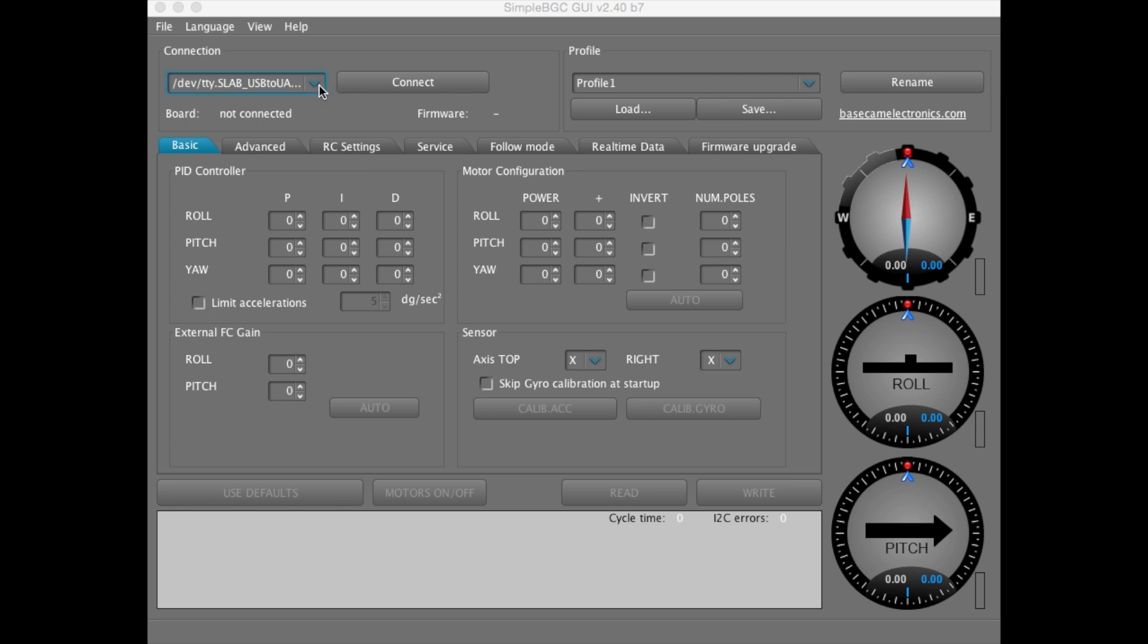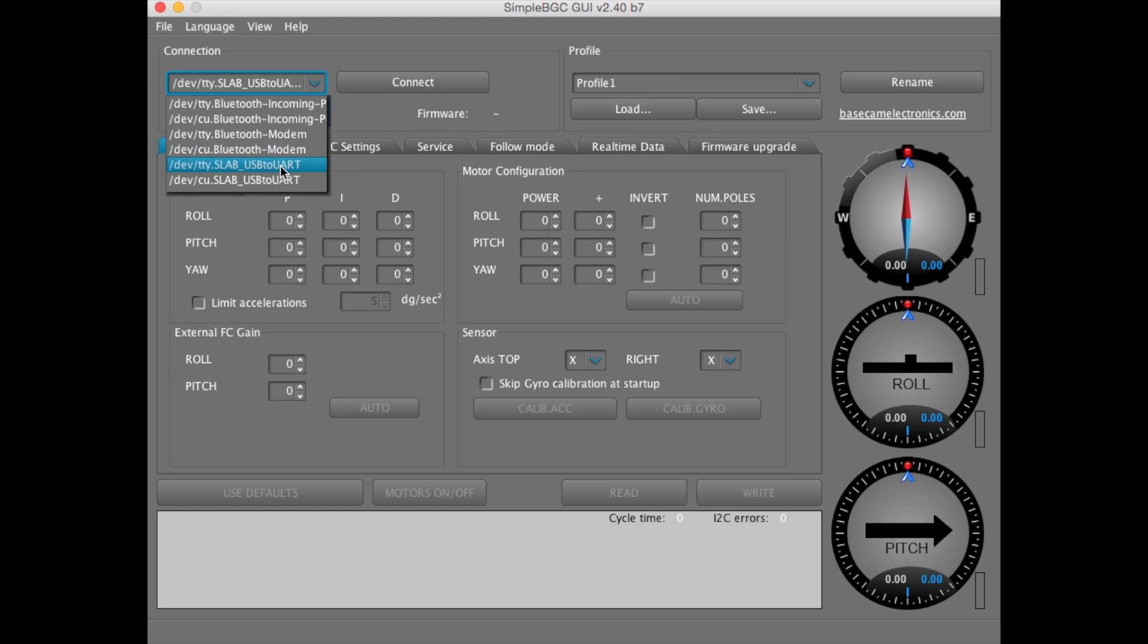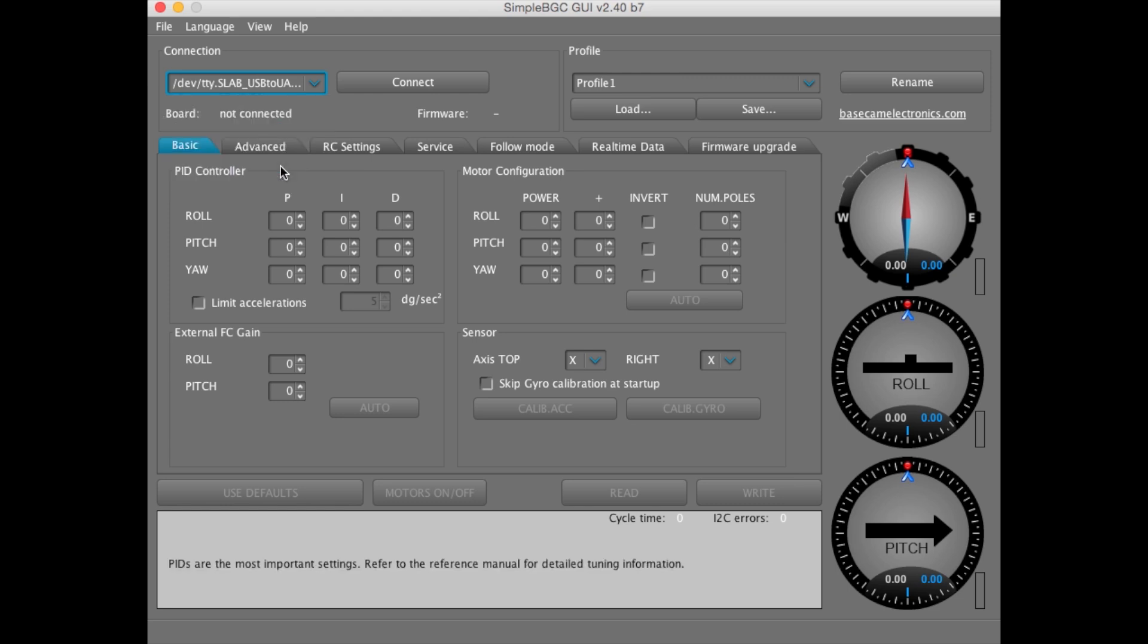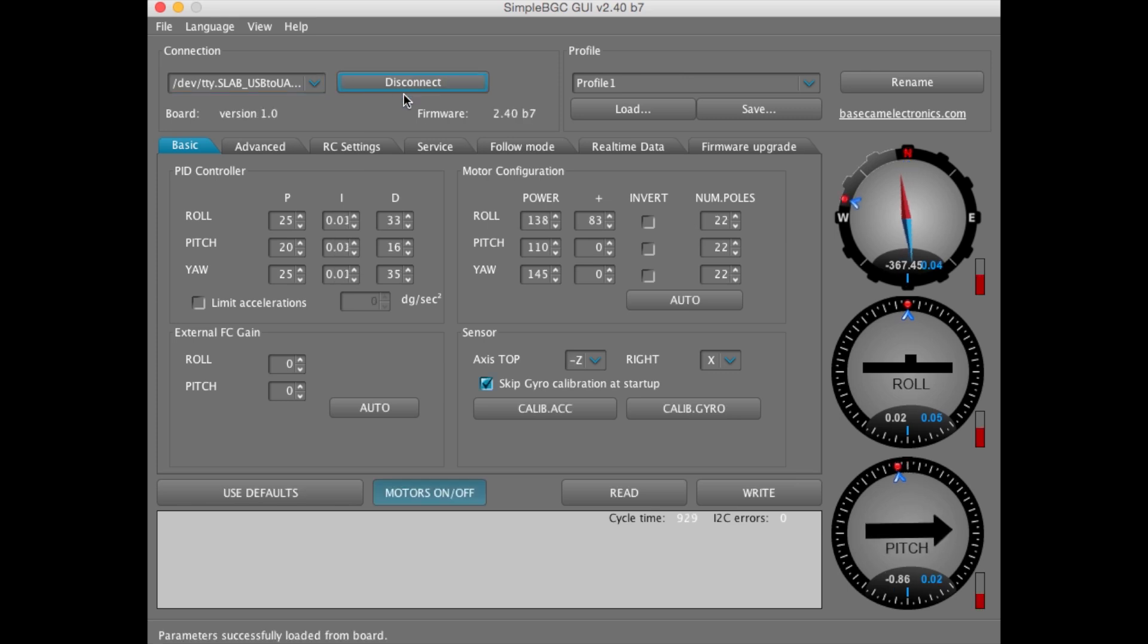Select your connection. Your connections may be different. We're right now using Mac OSX. We're going to select USB to UART and hit Connect. Now, the software is going to read the data that has stored on the MS-1 and loaded into SimpleBGC's interface.